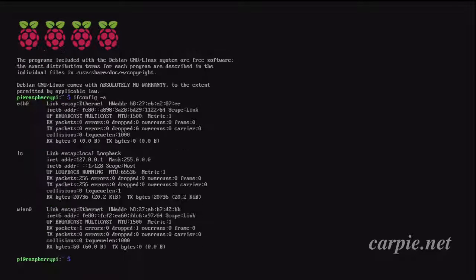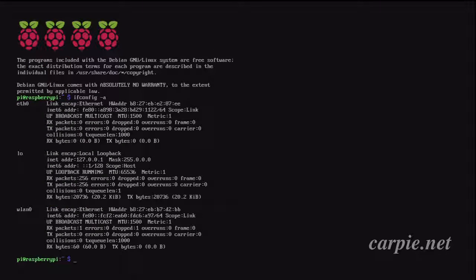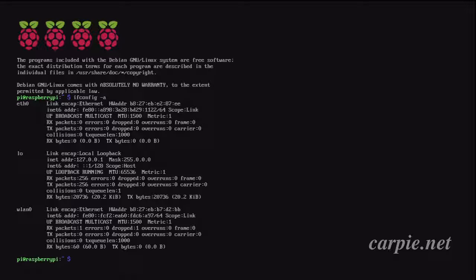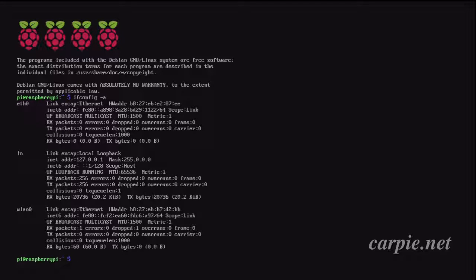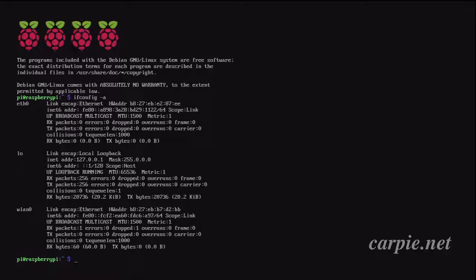ifconfig -a, you can see this is a Pi 3, so I have eth0, that's the wired interface, and I have wlan0, that's the wireless interface. We'll go ahead and set up both to use the same IP.